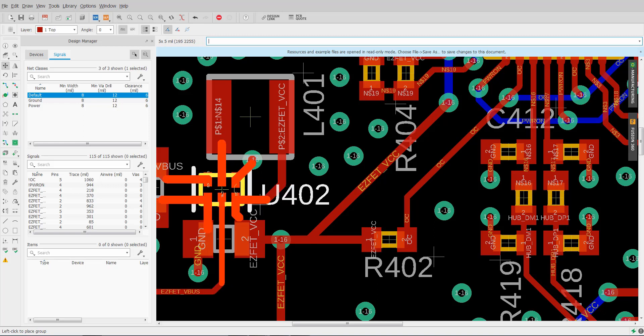You can see as I move, the angles are preserved. So gone are the days of having to move components and then reroute the traces because you've got all these sorts of weird angles.